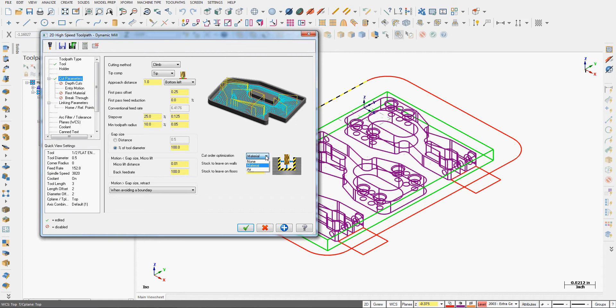I want to optimize the cut order based on the material it has to cut, and I'm going to leave 50 thou on the walls and 50 thou on the floors.